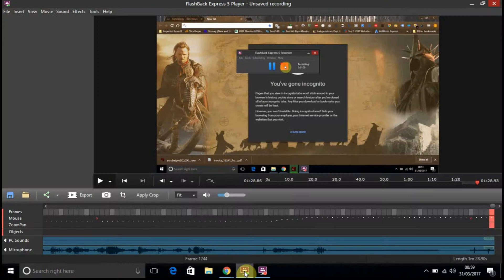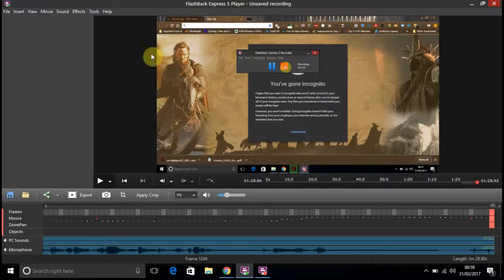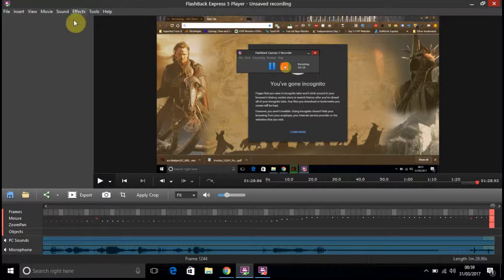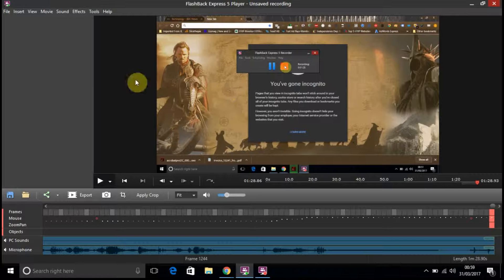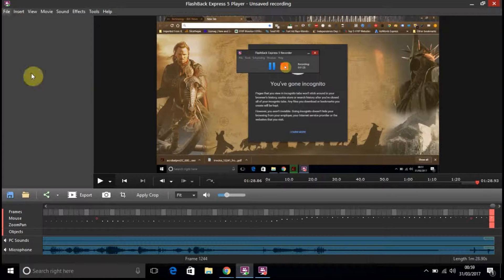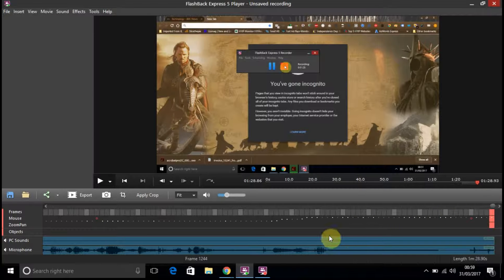So this is the menu here. I was doing some recording before. It's actually quite nice. As you can see, there's a lot of features on here.